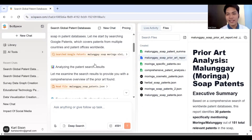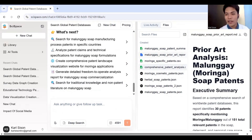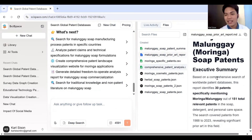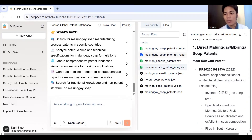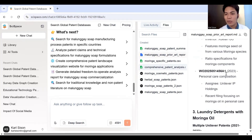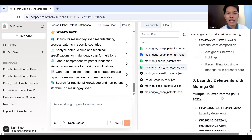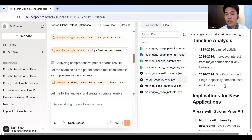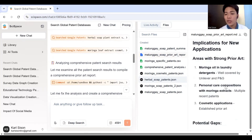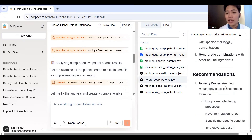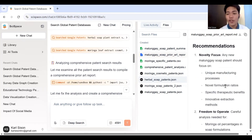And there you have it. As you can see, you have here the prior art analysis about the patents involving malunggay or moringa soap. You can see here direct malunggay/moringa soap patents, then laundry detergents with moringa oil, and many more. You also have here some implications for new applications, potential gaps, or recommendations for the improvement of your research topic.